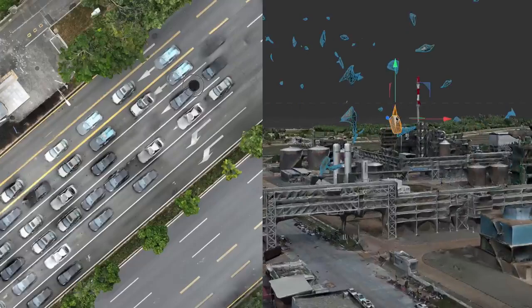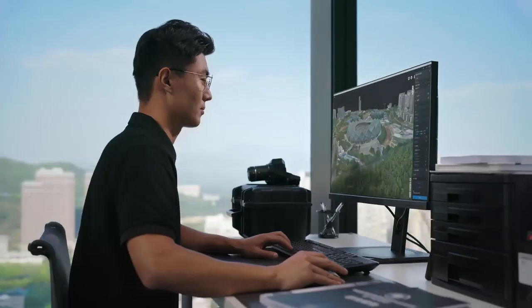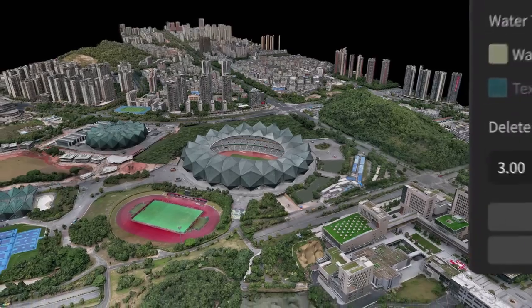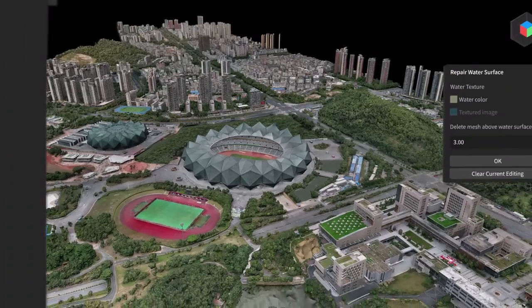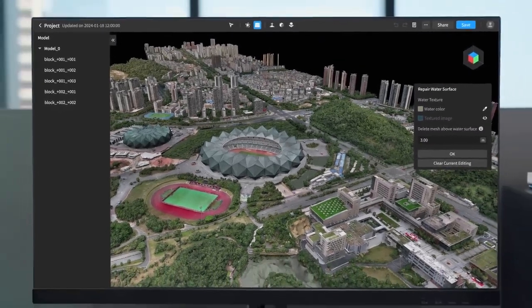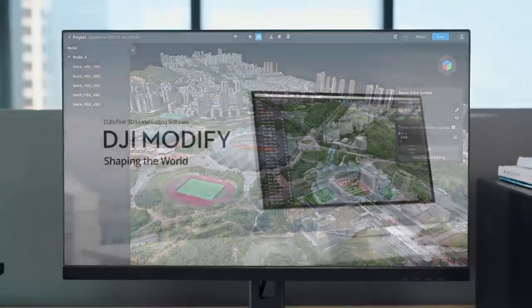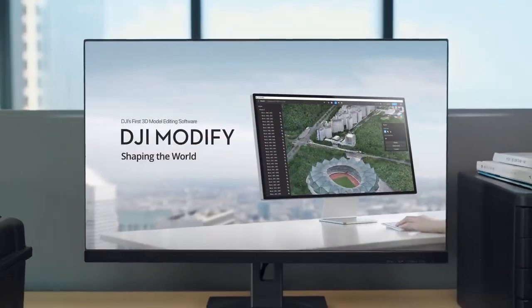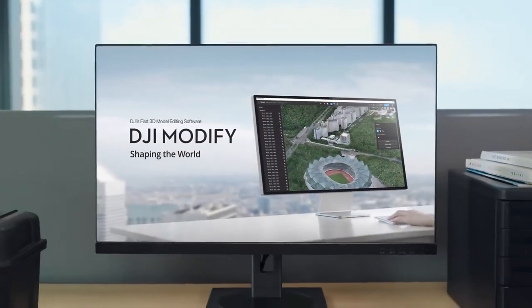To solve these issues and improve users' workflow, DJI is excited to introduce its first intelligent model editing software, DJI Modify.